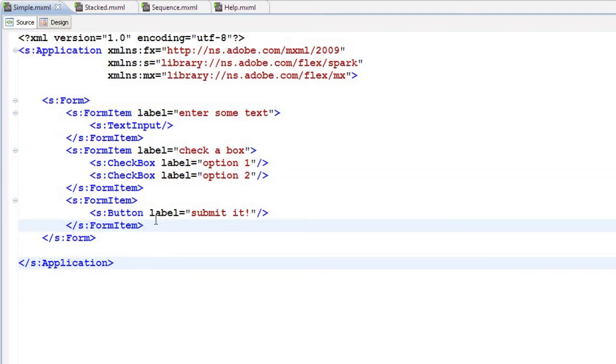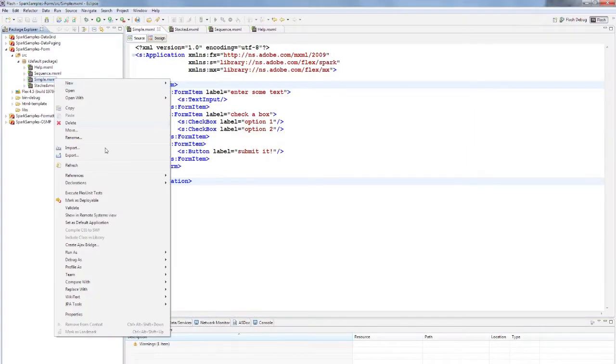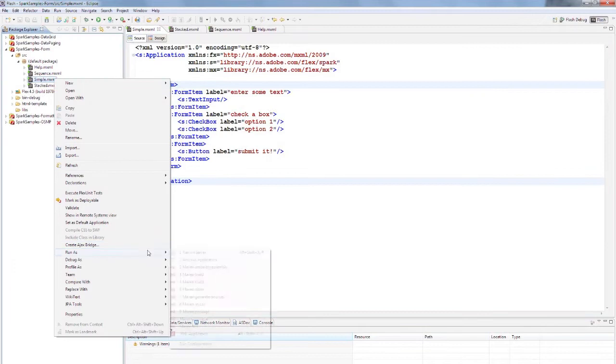There's a lot of other data entry controls that you can use, but this will get you started building data entry controls in Flex. Let me run this one so you can see what it looks like.